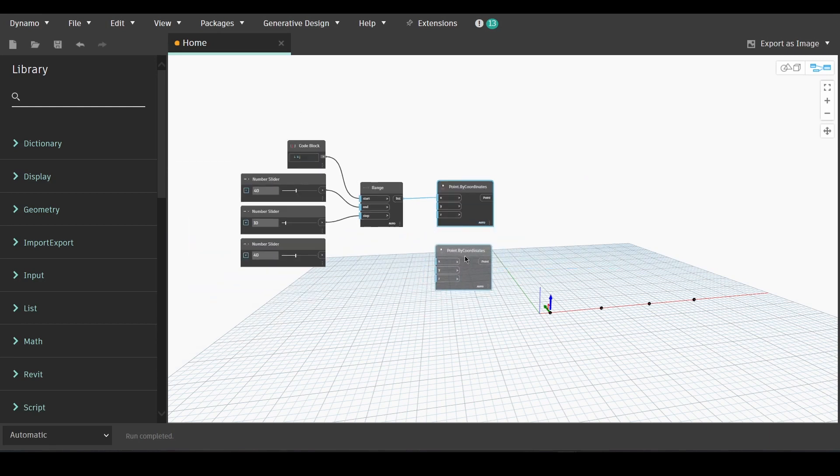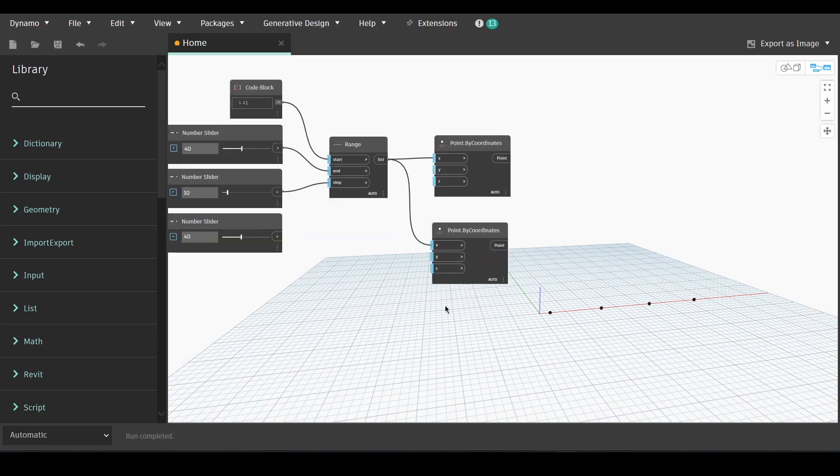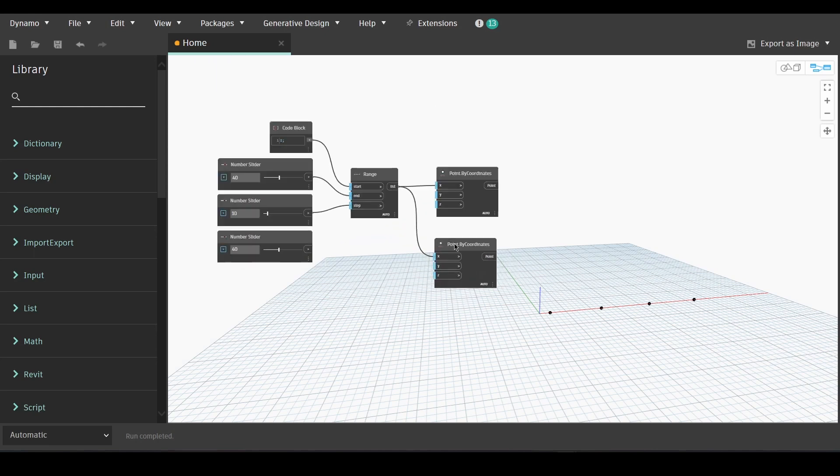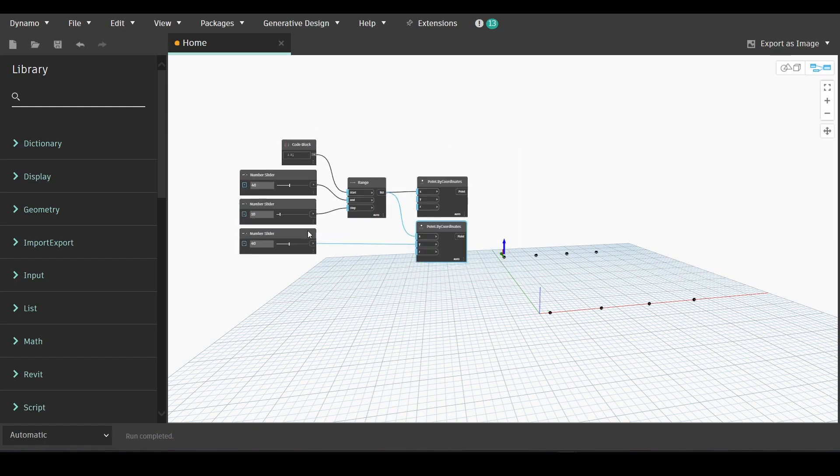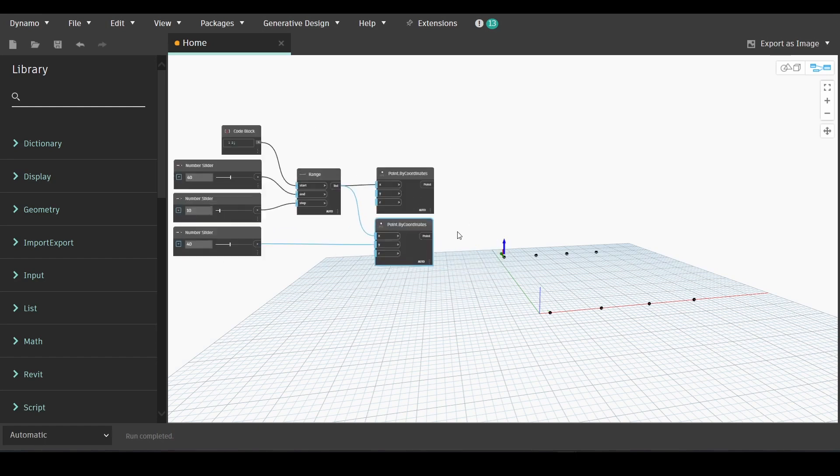Next we will copy the node and go to the third number slider and connect it to the y coordinate.